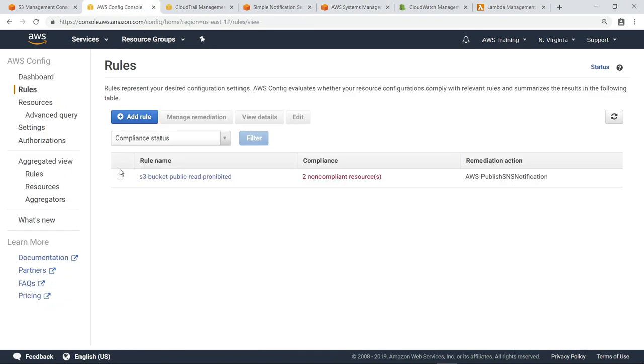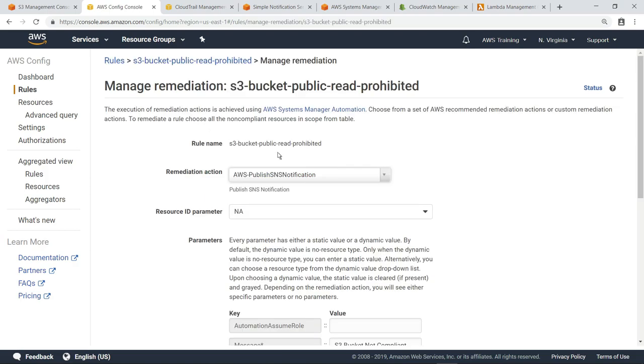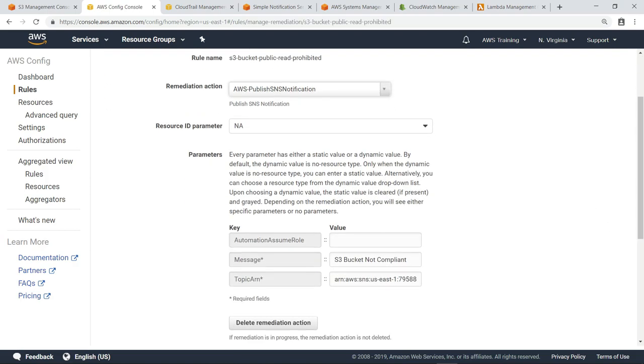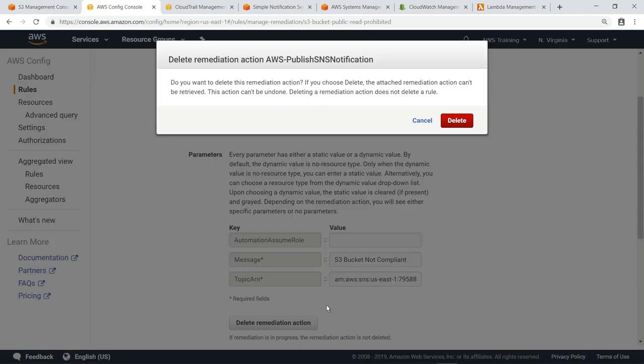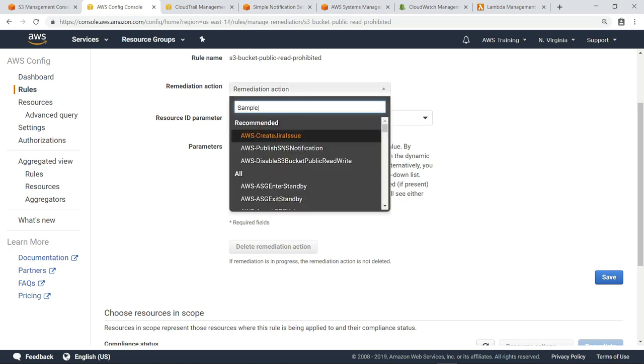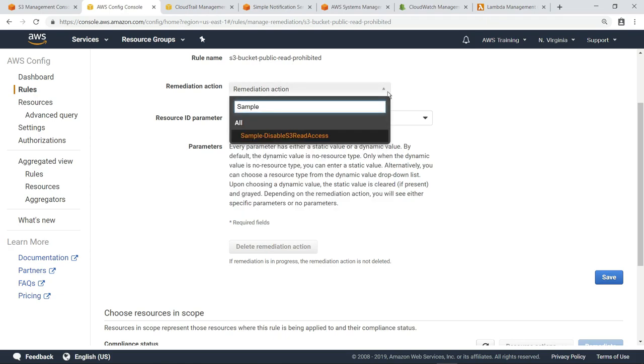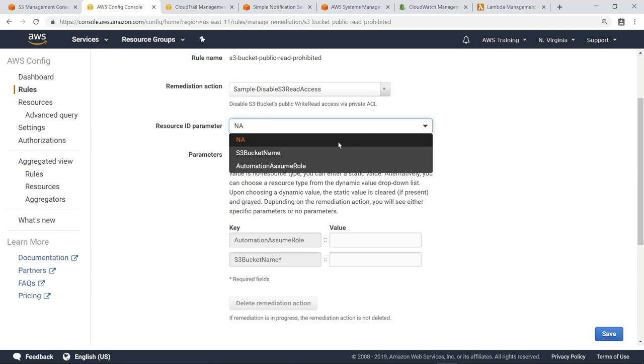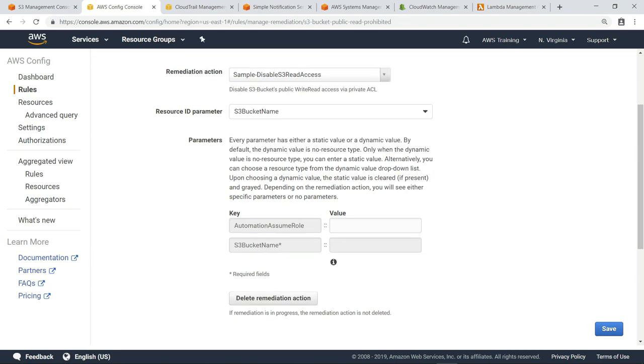Next, let's update this rule to specify the AWS Systems Manager automation document as the remediation action. First, we'll remove the existing remediation action. Then, let's select the document we just created as the new remediation action. Once we have selected the document, we can specify the resource ID as the parameter to pass to the document during execution, so it knows what S3 bucket to apply the policy change to.